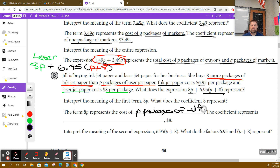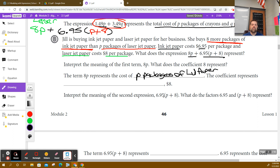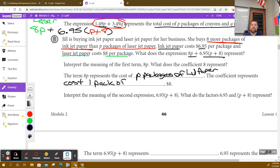The cost of P packages of laser jet paper. And what does the coefficient represent? What does the $8 represent? The cost of one package of laser jet paper.